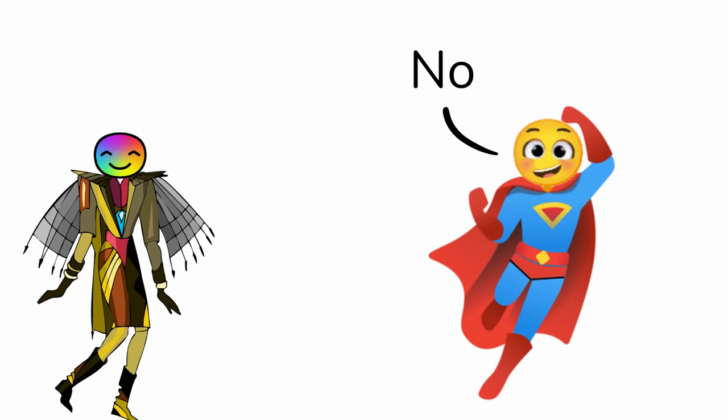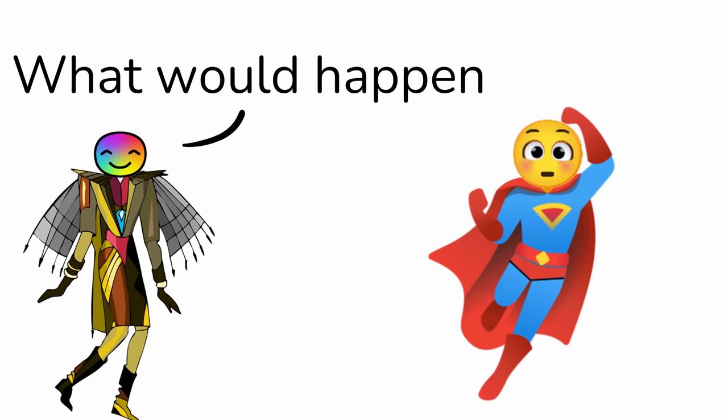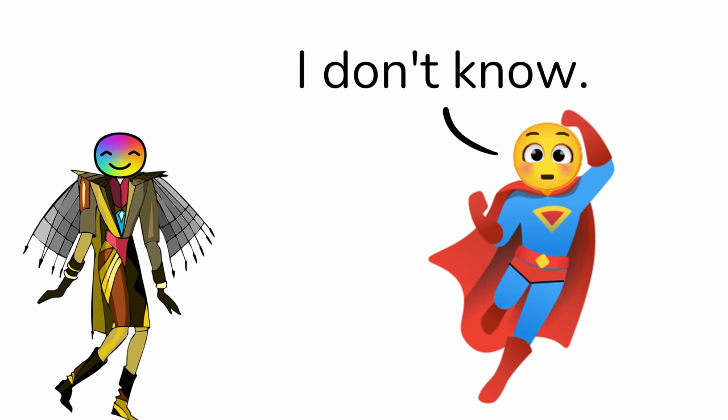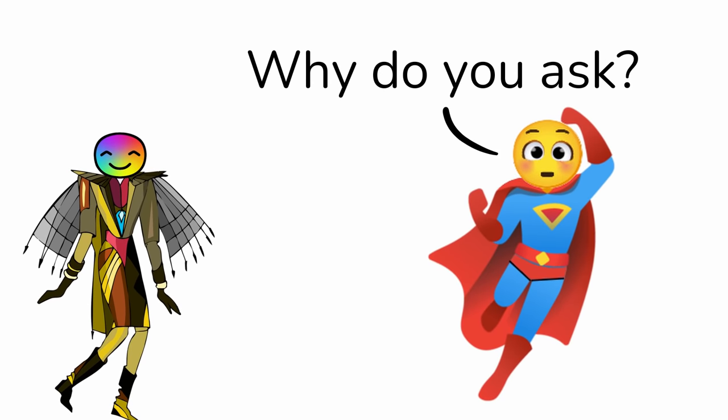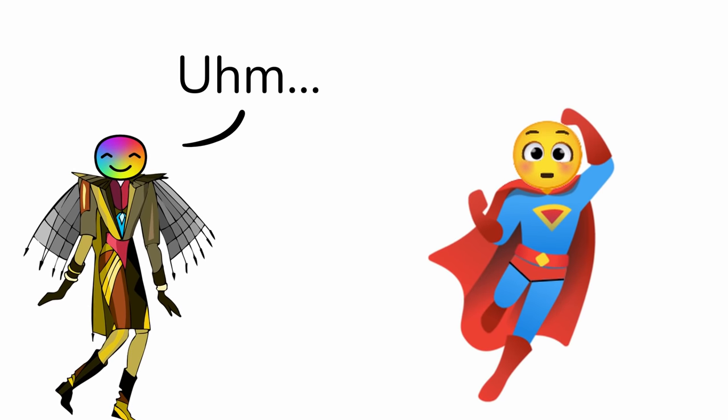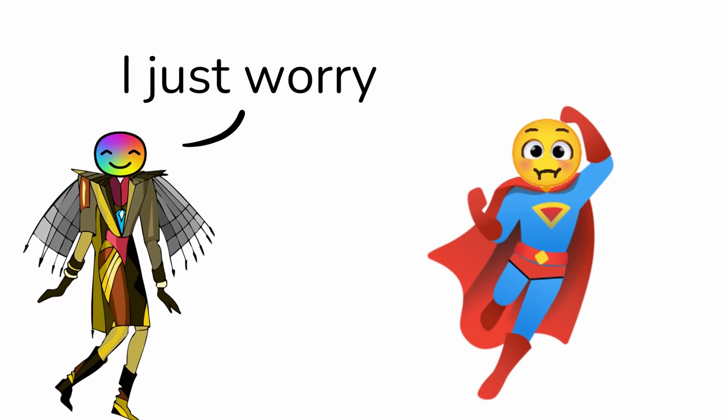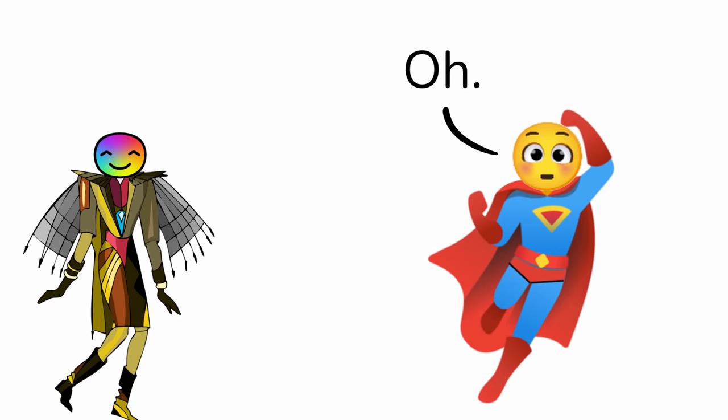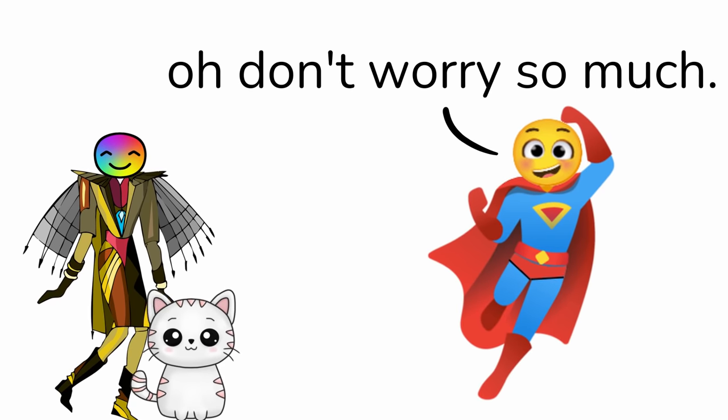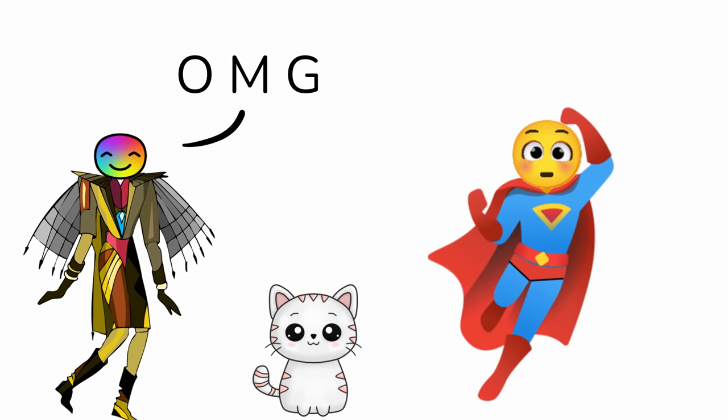Have you ever sneezed? No. What would happen if you sneezed? I don't know. Why do you ask? Never mind. I just worry too much.